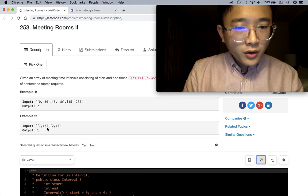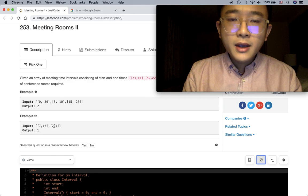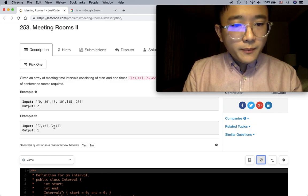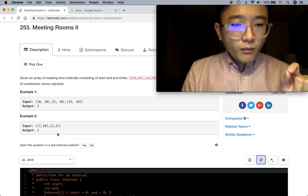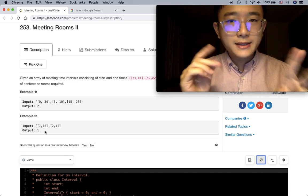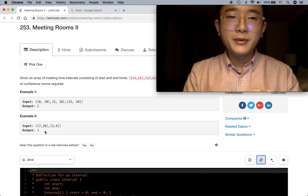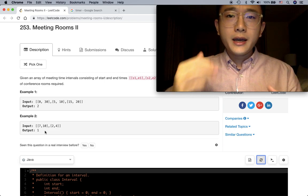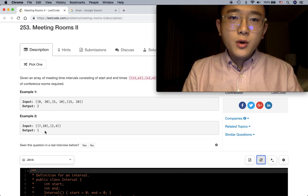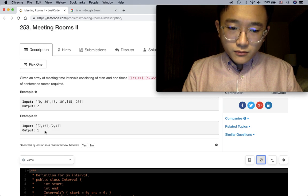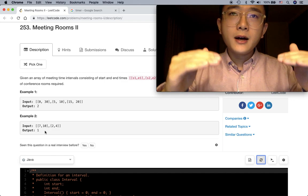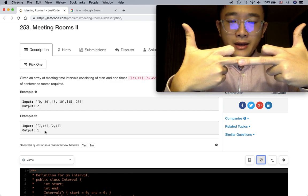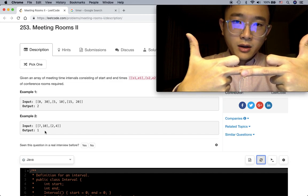Another example: 7 to 10 and 2 to 4. If we start the meeting at 2 and end it at 4, then we can have another meeting from 7 to 10. We can definitely put these two meetings in the same room because they don't overlap. So to simplify this question, we need to find intervals that don't overlap each other and integrate them into the same group.